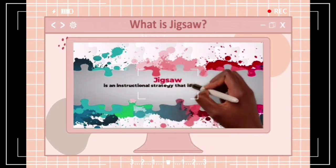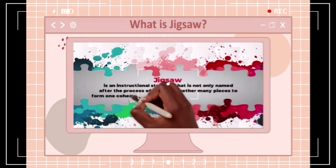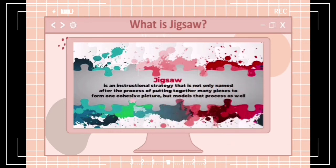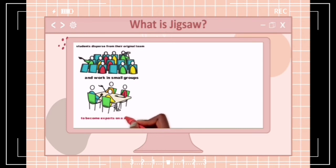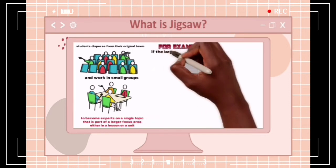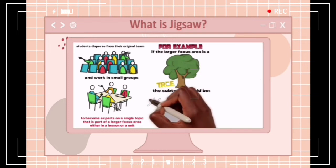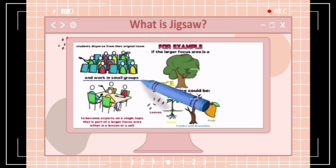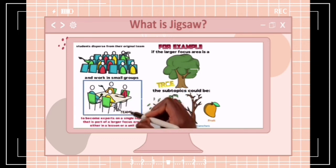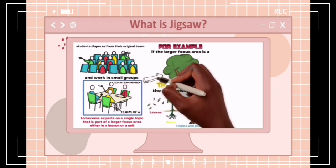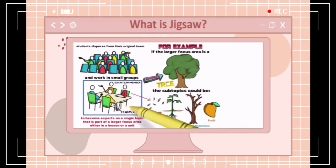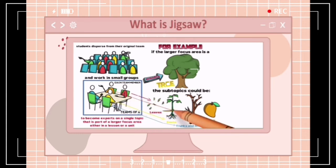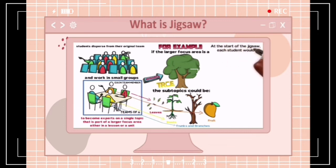Jigsaw is an instructional strategy named after — and modeled on — the process of putting together many pieces to form one cohesive picture. During a jigsaw, students disperse from their original team and work in small groups on a common task, becoming experts on a single topic that is part of a larger focus area in a lesson or unit. For example, if the larger focus area is a tree, the subtopics could be leaves, roots, trunk and branches, and fruit. The class would be divided into teams of four, with each member assigned one part of the tree to research.